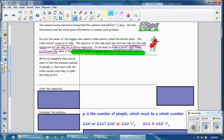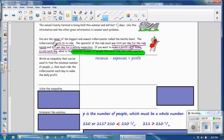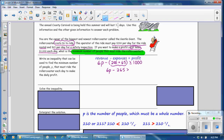Recall that profit equals revenue minus expenses. The revenue is income from rides — $6 per ride — so revenue is 6 times the number of people riding. The expenses are $200 plus $65 every day for the rental and safety inspection. You want your profit to be at least $1,000, meaning greater than or equal to $1,000. Combining the expenses, we get the inequality: 6p minus $265 is greater than or equal to $1,000.